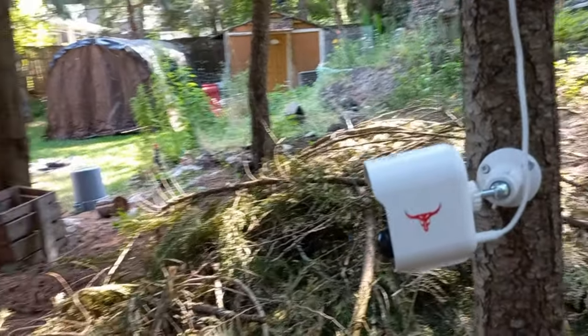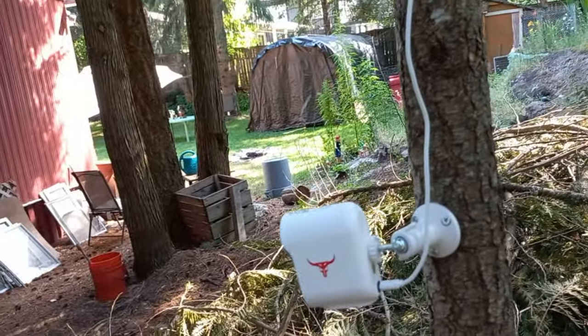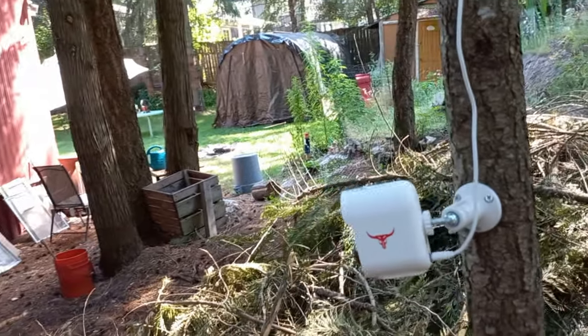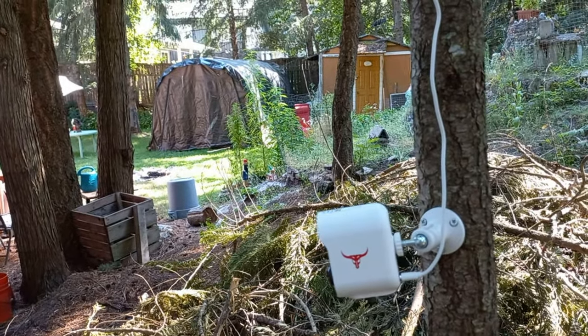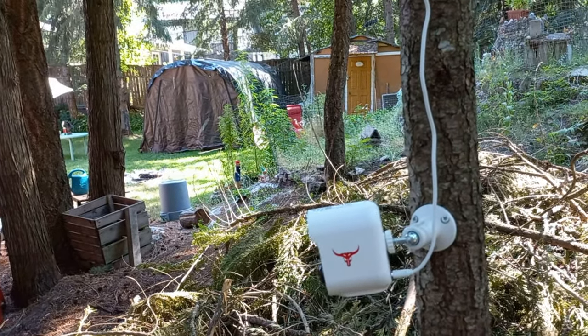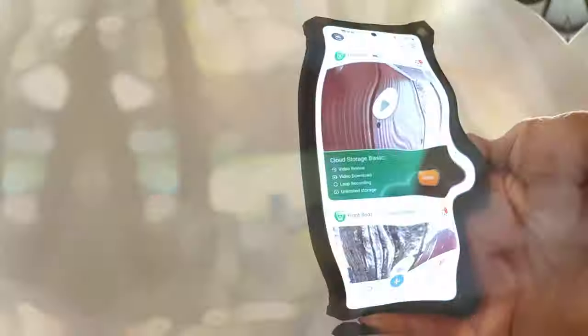But let's see how it's gonna look on the app. And also, depending on how far your Wi-Fi reaches, right? So, we'll go back into the house there and see if you can pick it up.